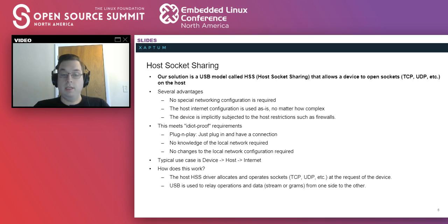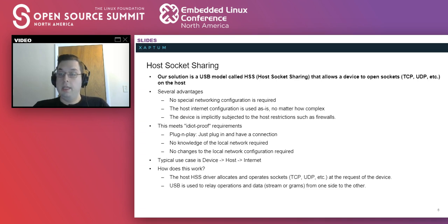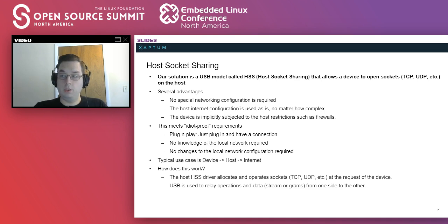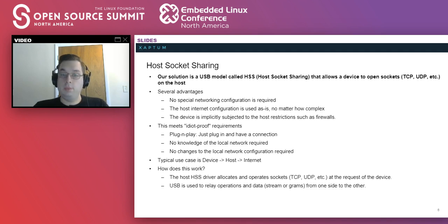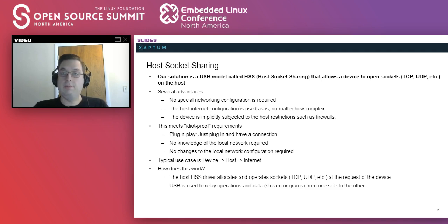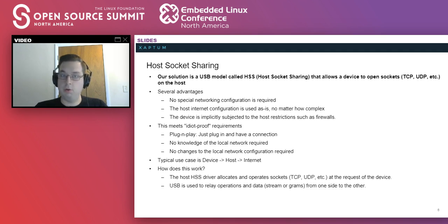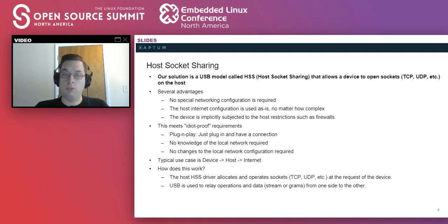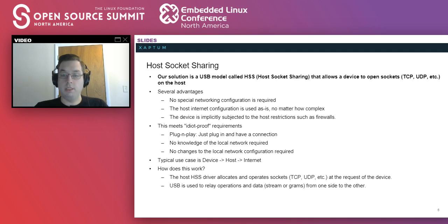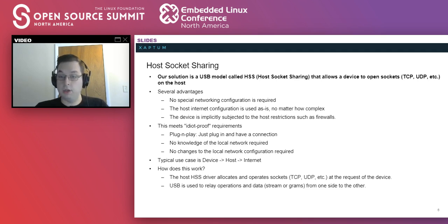All right. So what we got together to solve this was a protocol we call host socket sharing. This is a protocol that allows the connected device to open sockets on the host and virtually manage them. This has a number of key advantages. No special networking configuration is required. The device can use the host's internet connection as is, even if it's a complex setup that requires quite a bit of negotiating with the routers. Furthermore, any firewall rules are implicitly also applied to the device. This meets our idiot-proof requirements. You can just plug it in and have it work. You don't need to know anything about the network.